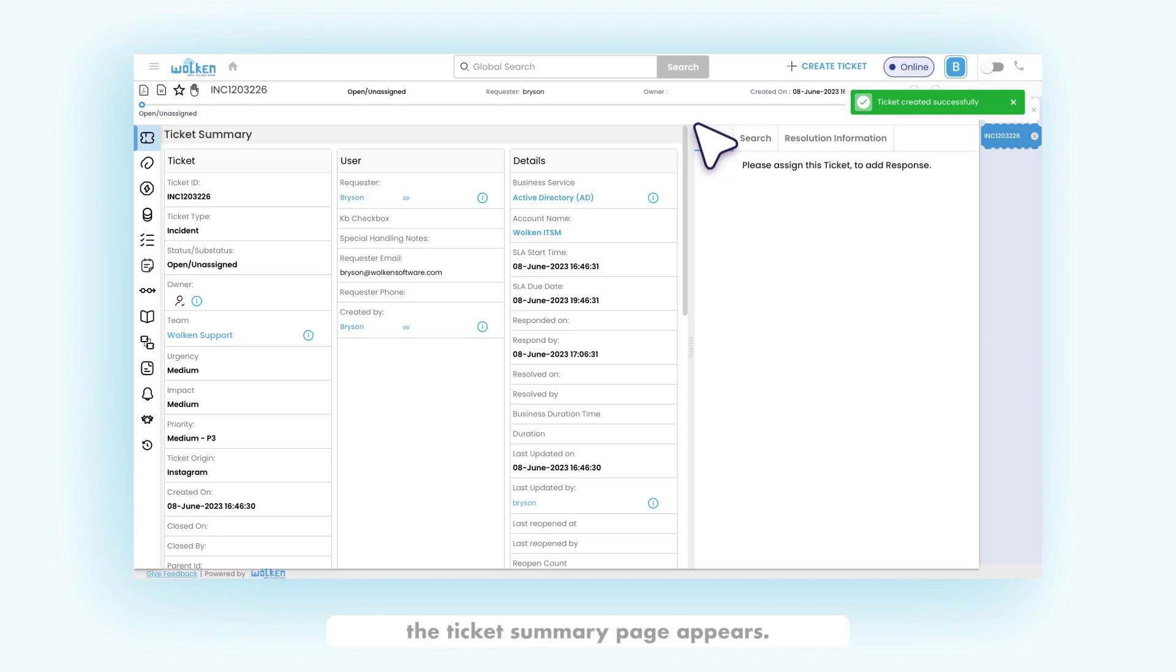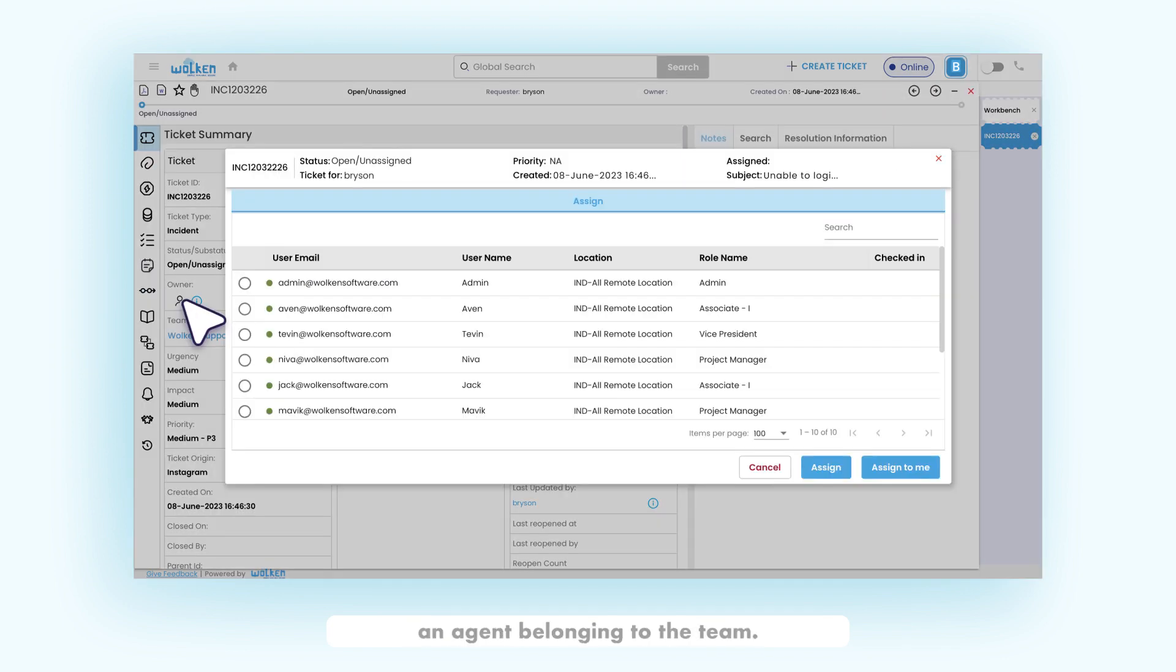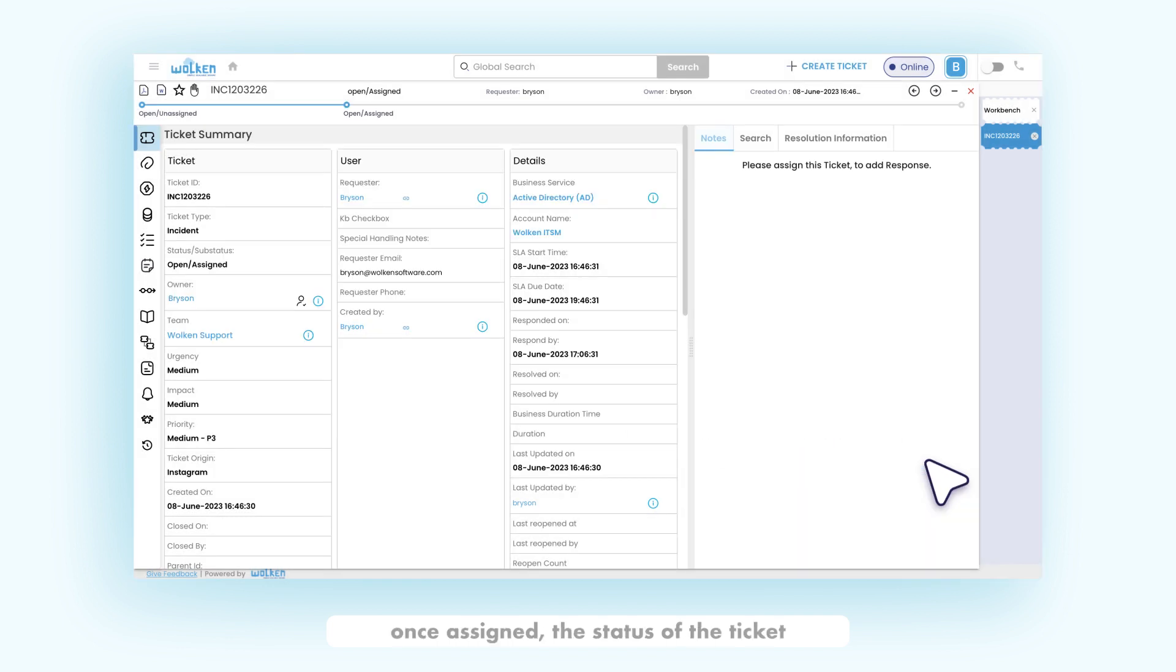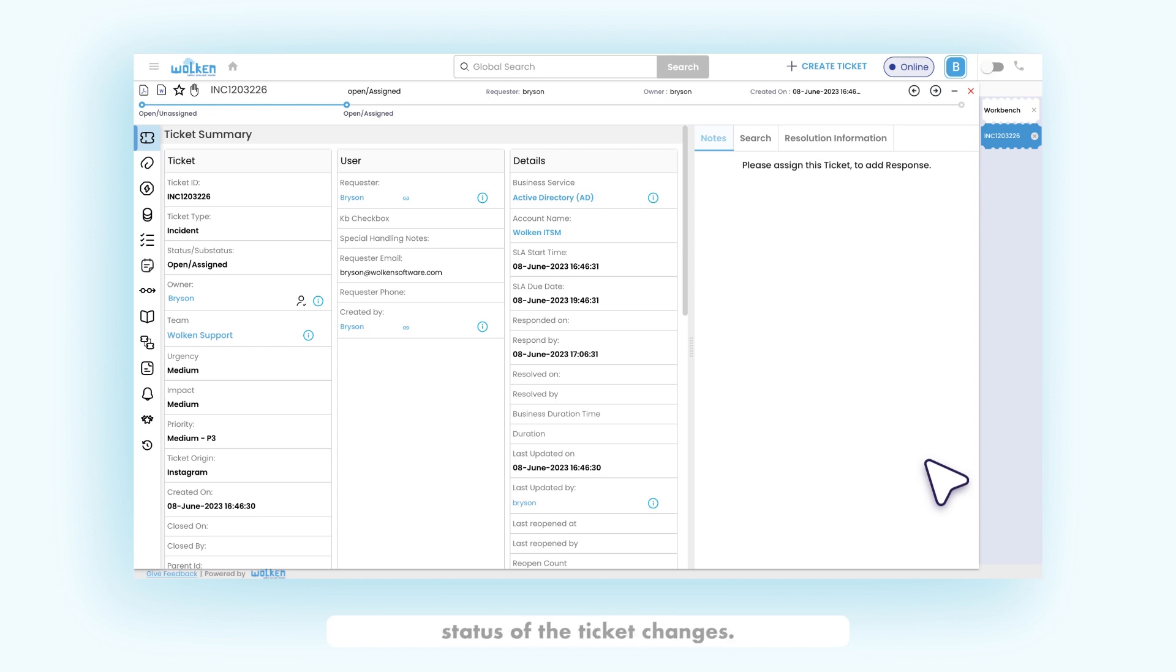Once the ticket is created, the ticket summary page appears. The ticket can be assigned to an agent belonging to the team the ticket is assigned to. Once assigned, the status of the ticket changes from open unassigned to open assigned. Status of the ticket changes according to the ticket lifecycle.